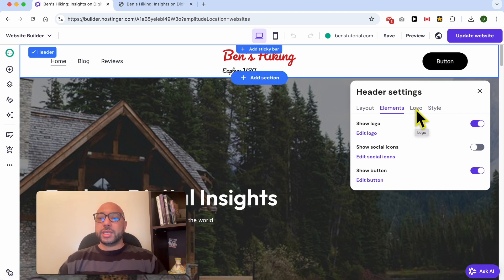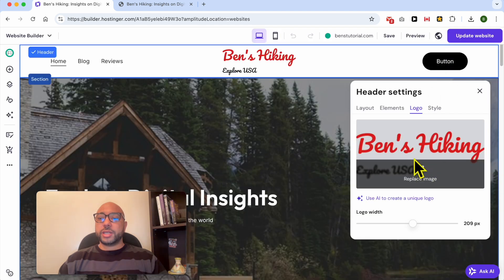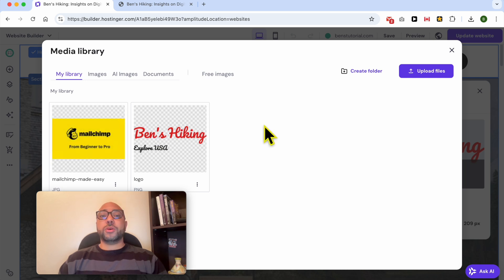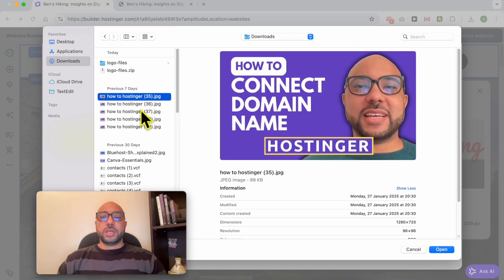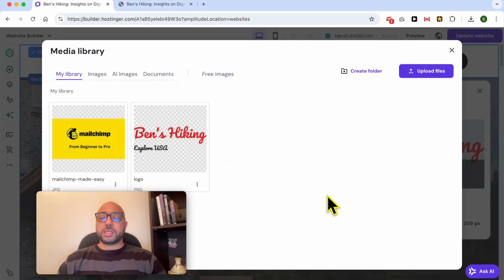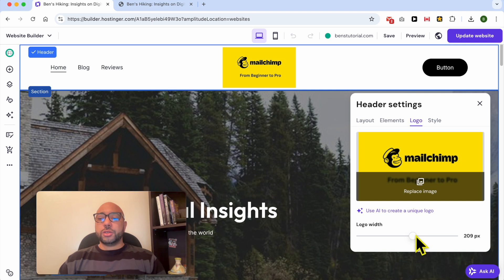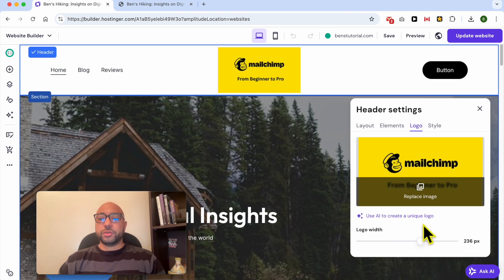Now let's go to the Logo tab. From here you can upload or change your website logo — just click Replace Image. You can select a new logo, or click Upload Files to locate your logo on your computer and double-click it to start uploading. You can also adjust the size of your logo using the slider.